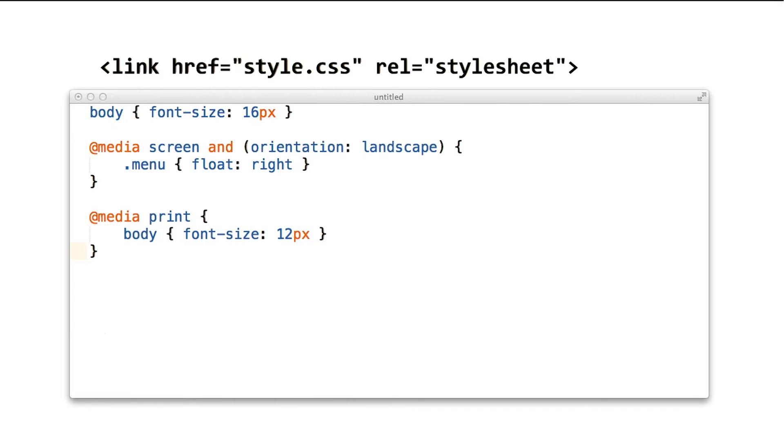Yeah, media queries are important for responsive web design. But how does this help us optimize a critical rendering path?